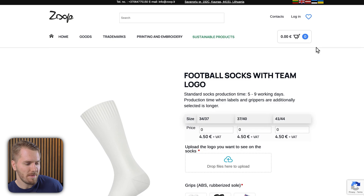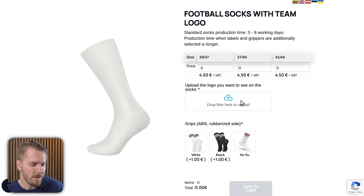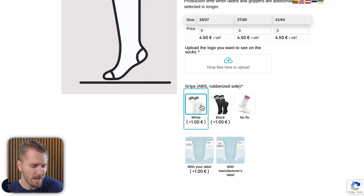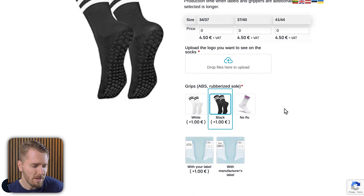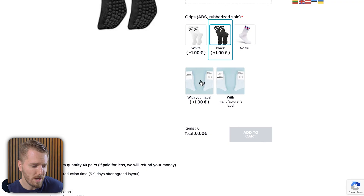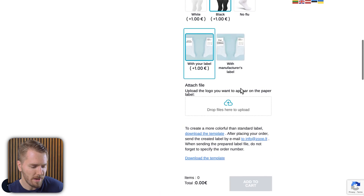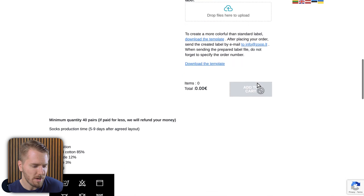Take for example this website Zoop from Lithuania. They're selling these football socks which allow a custom image upload for the team logo. They also come with multiple different variations of colors which you can select and see the image of. And you can add an extra label for one euro. When you enable this option, a new box appears allowing you to upload your logo. After you've selected all your options and added your logos in the required fields, then you can add the item to your cart.